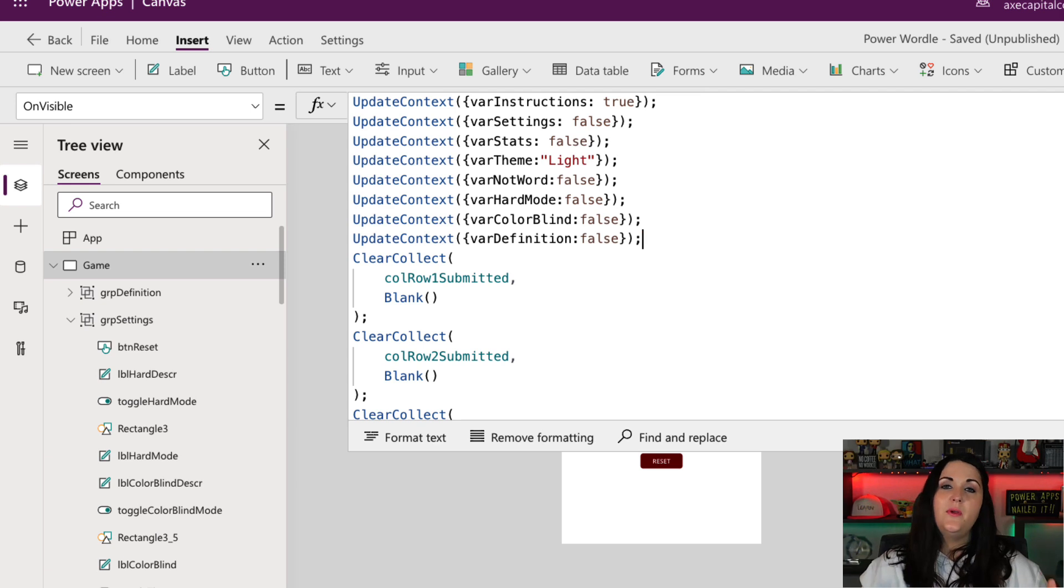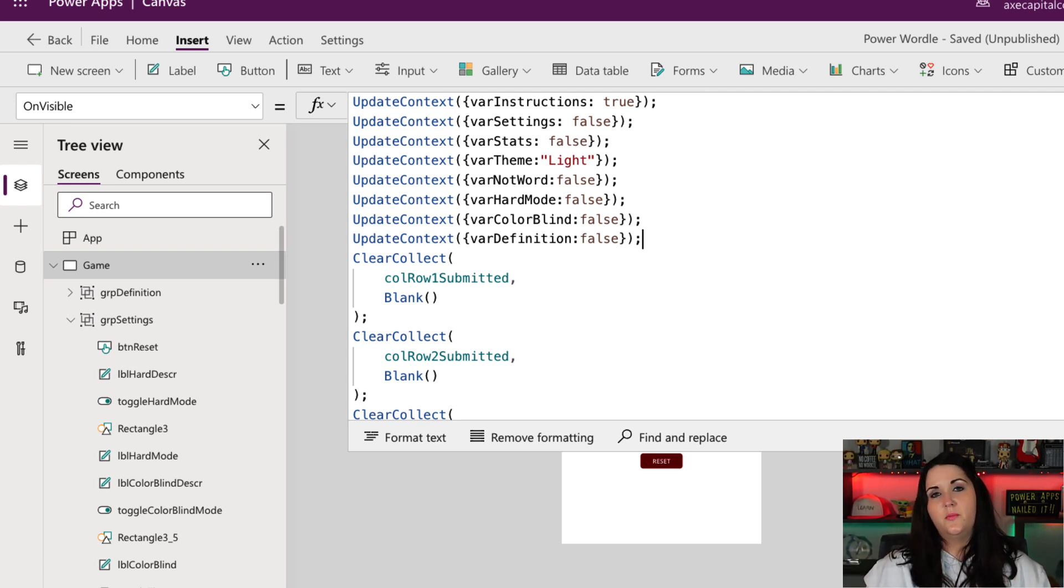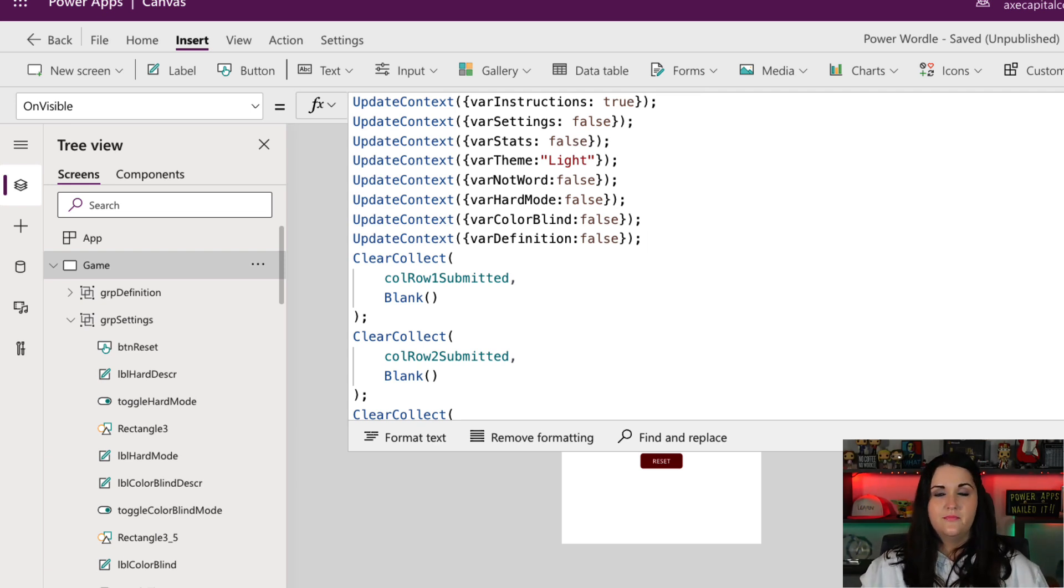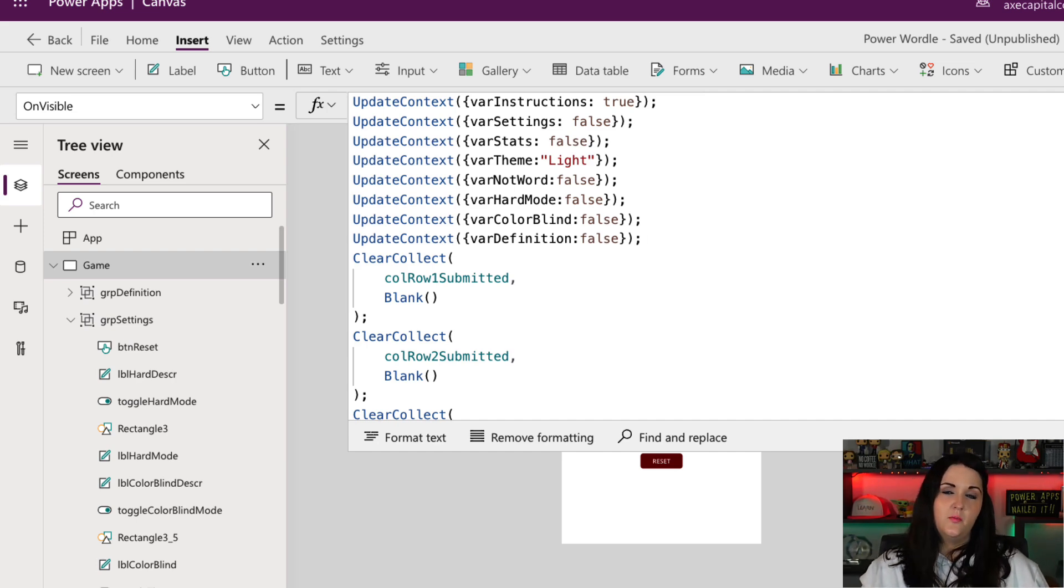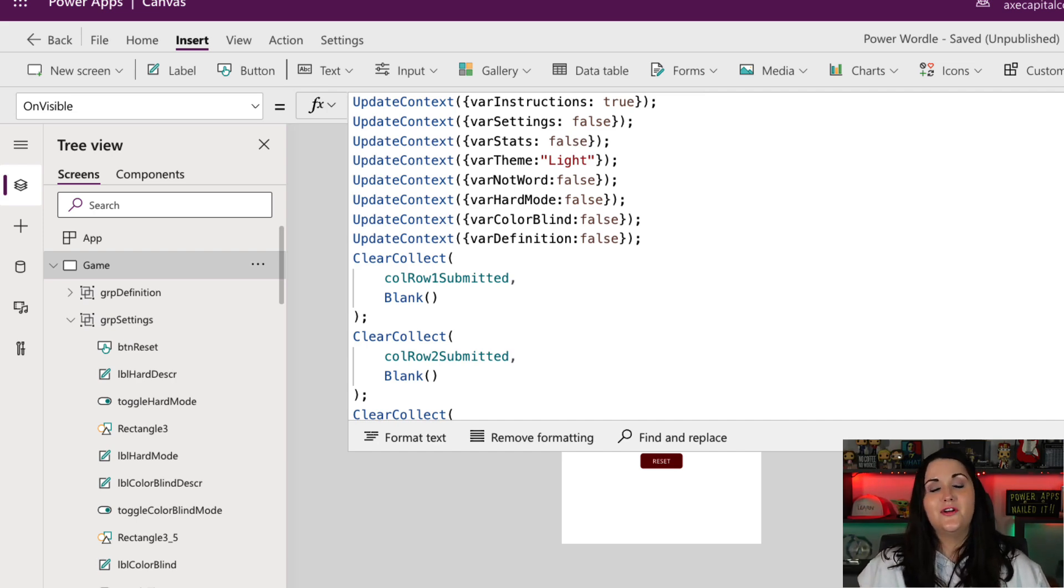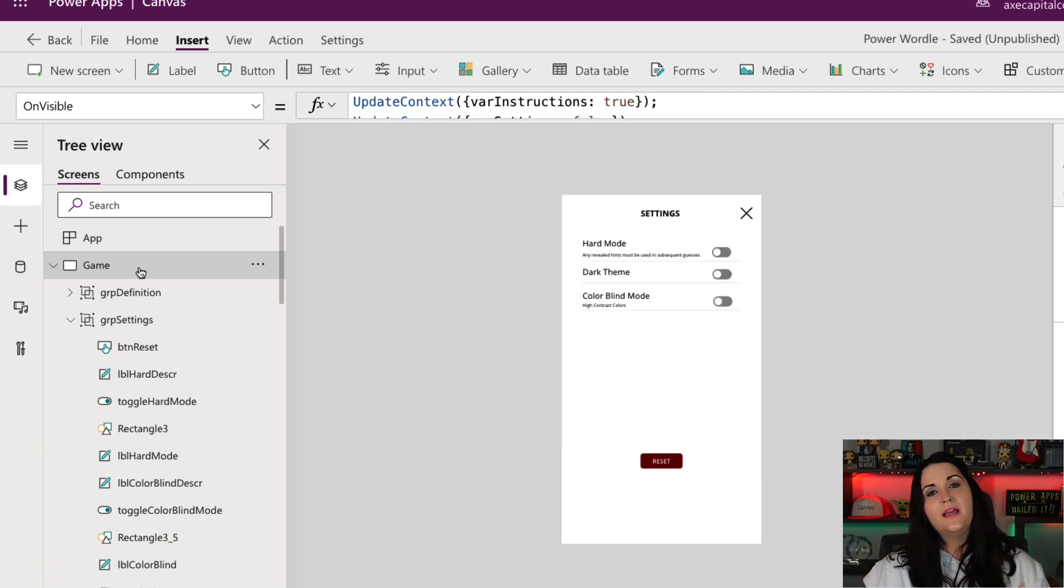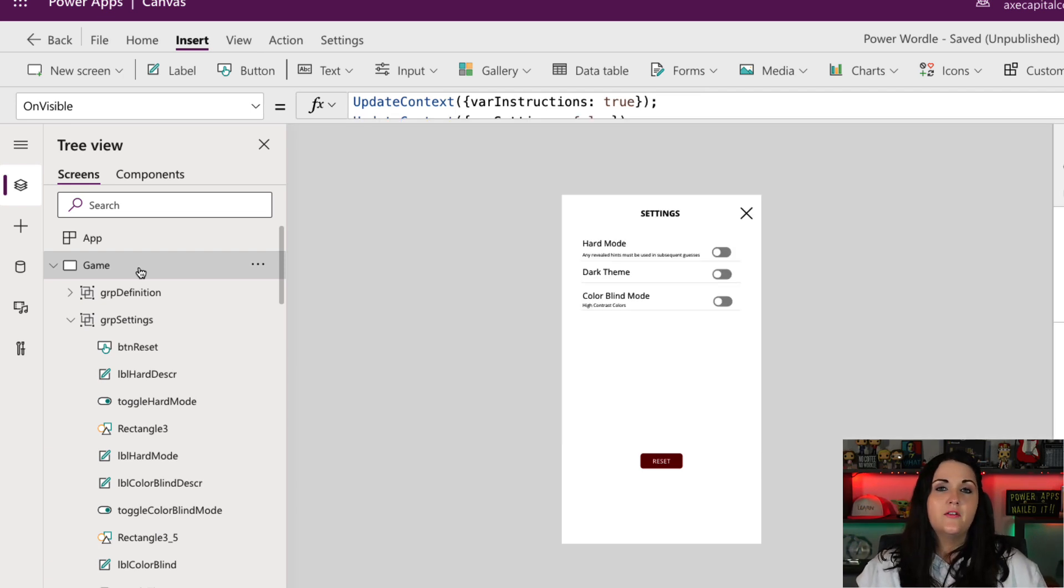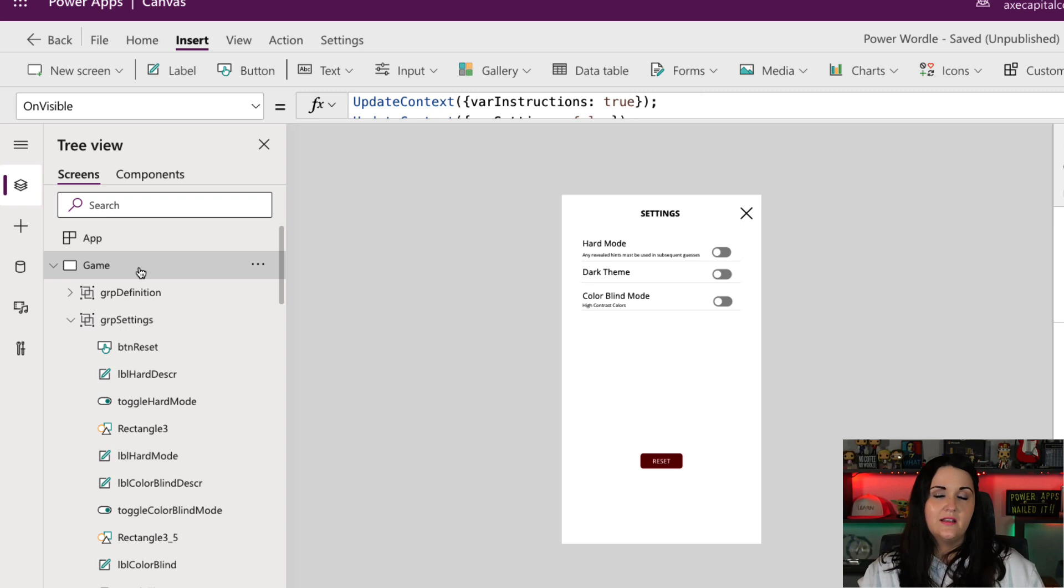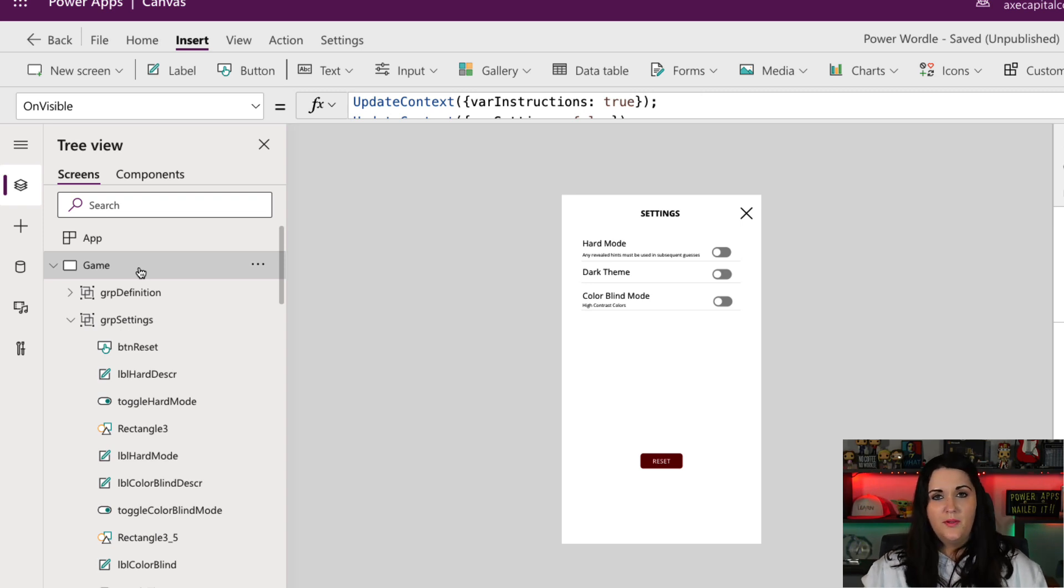So now that we have that variable set to determine if the theme should be light or dark, now it's just a matter of trying to tell what that variable is and applying that to the different objects on our screen. So in my case, if it's a light theme, I want the background of the screens on my application to be white. But if it's a dark theme, it should be black.